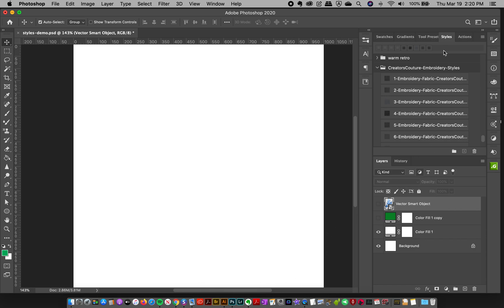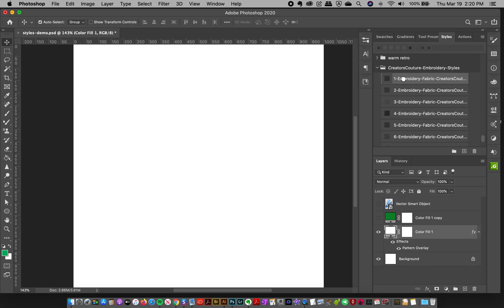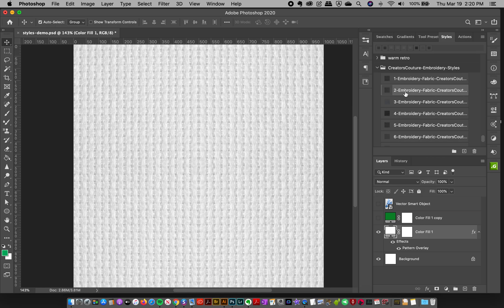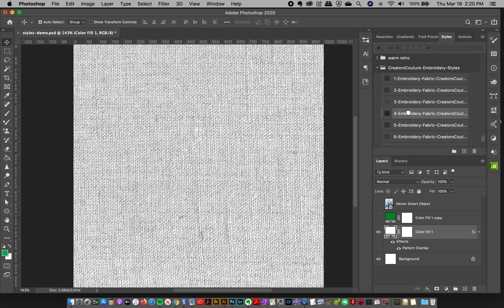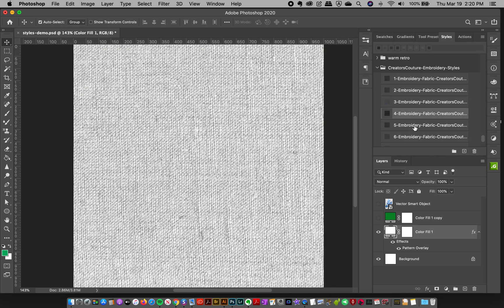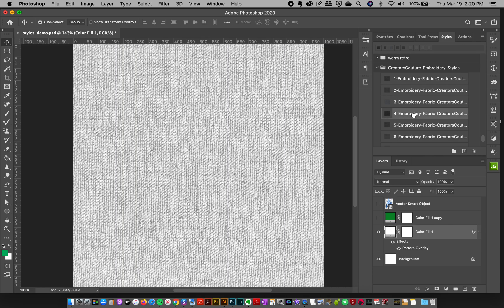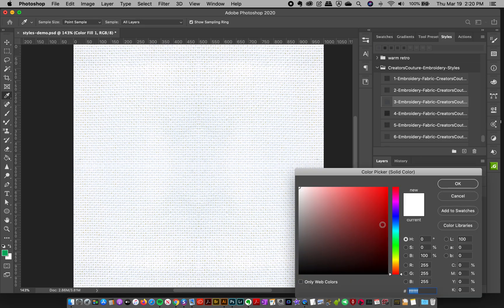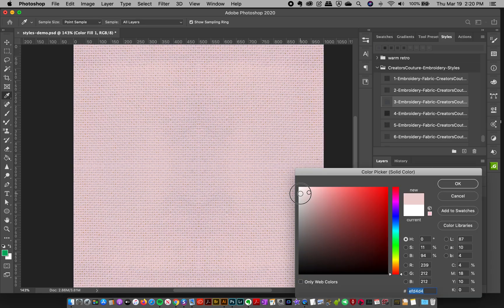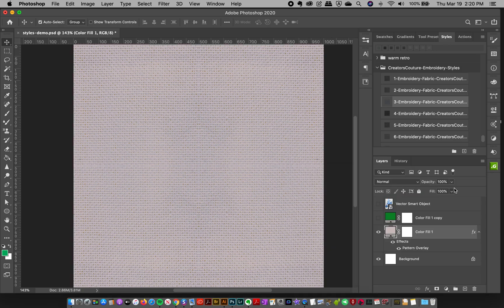We have different fabric styles here. I've got a layer filled with white, and if I click on the fabric style, it's going to apply the style with the different fabrics using whatever color is set. So with a white base, it uses the lightest version. But if I double-click on my color fill and change it, it uses whatever color I have applied, which is very nice.